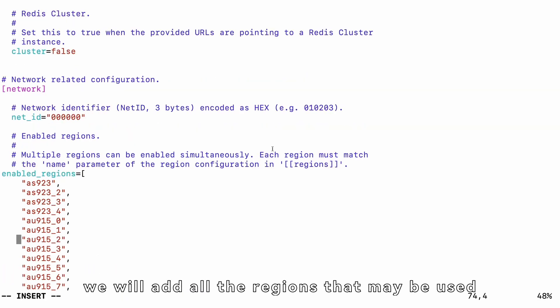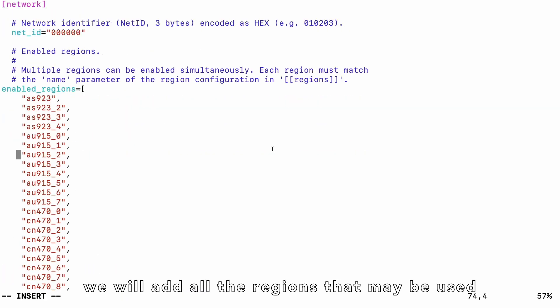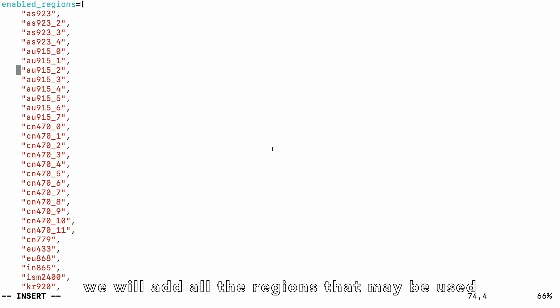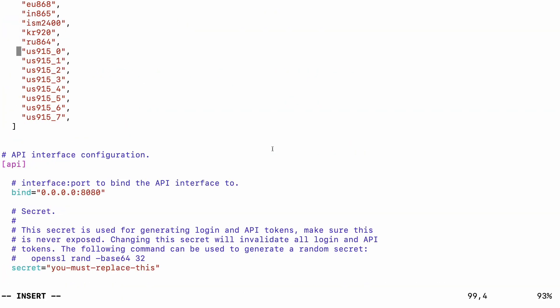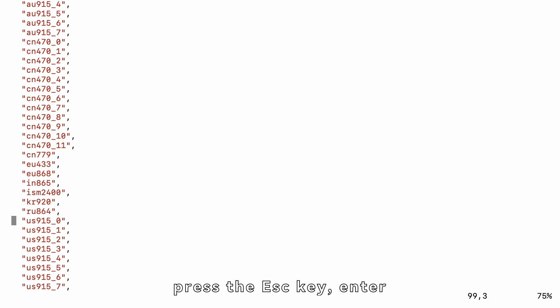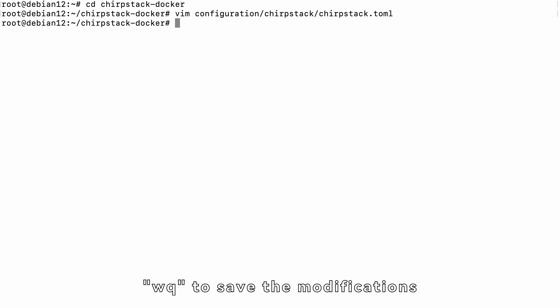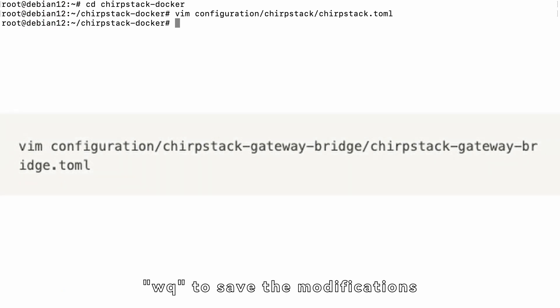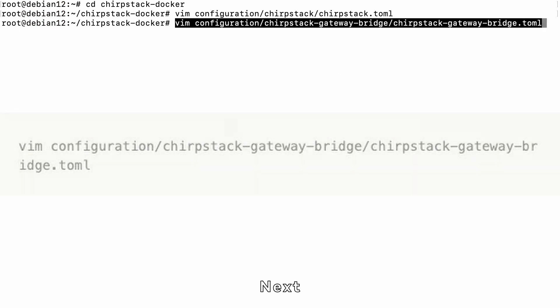Here, we will add all the regions that may be used. After completing the additions, press the ESC key, enter WQ to save the modifications. Next,